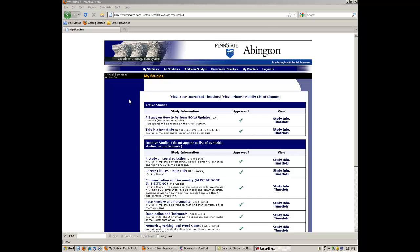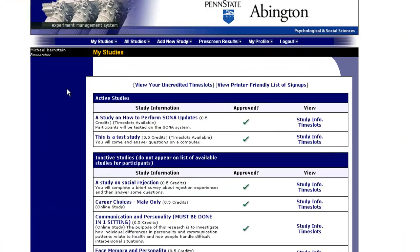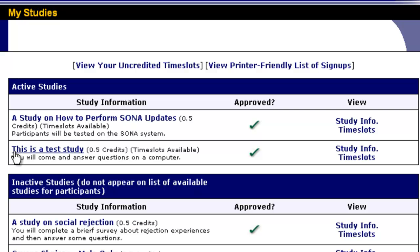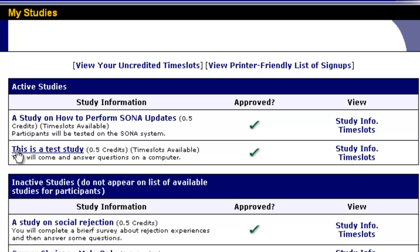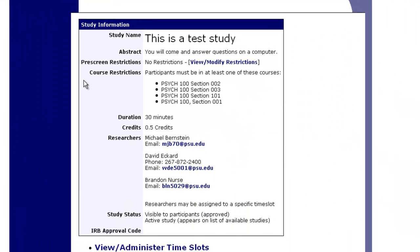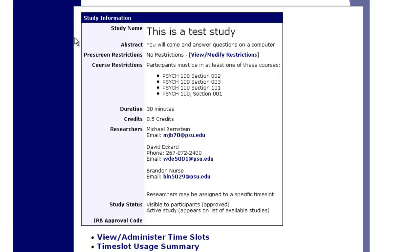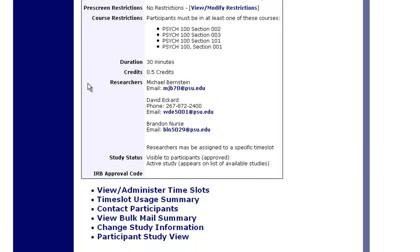So you've logged into Abington SONA and you click on whatever study you are interested in looking at. We'll click on this one — this is a test study. This is the information about the study. If we click on View Administer Time Slots, this is the same place that you go to add time slots.